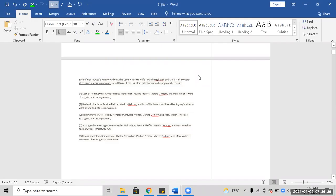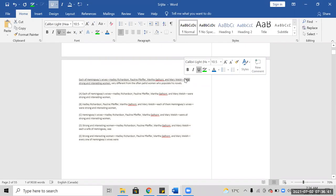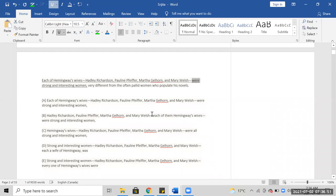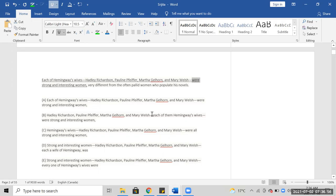Each of Hemingway's wives—Hadley, Pauline—each of the wives, each is singular. Wives are... was. I think this is was. Was strong and interesting women, different from the orphan who populated his novels.